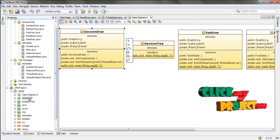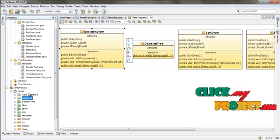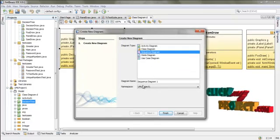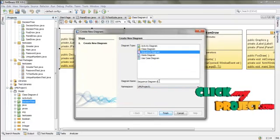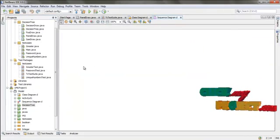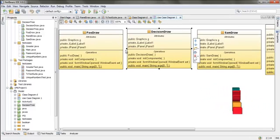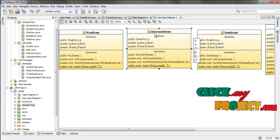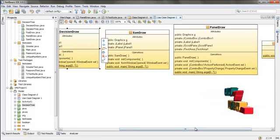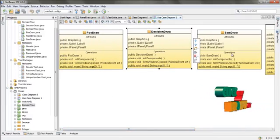I already have an activity diagram. We can also create a new diagram for that. Create diagram, select it, name it, and click finish. It will show you the sequence diagram. This is the use case diagram for our process. We have food draw, Descentry draw, sequence draw, and dial draw, and Descentry. Finally, we are getting Descentry for all these classes, and here we get the use case diagram.